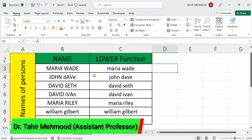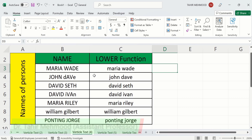In this video, you will learn how to change uppercase letters or capital letters into lowercase letters or small letters. Currently, you can see here I have two columns. The first column contains the letters in uppercase or capital letters and the second one contains the lowercase or small-case letters.